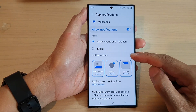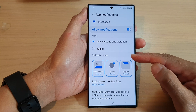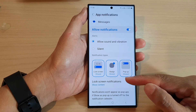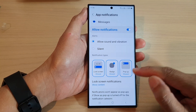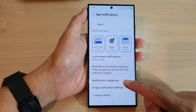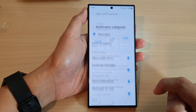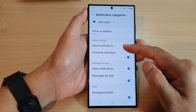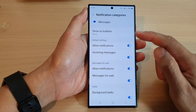If you want to be able to set different sounds applied to the different categories, then you would scroll down and tap on notification categories, and then choose a category that you want to change.